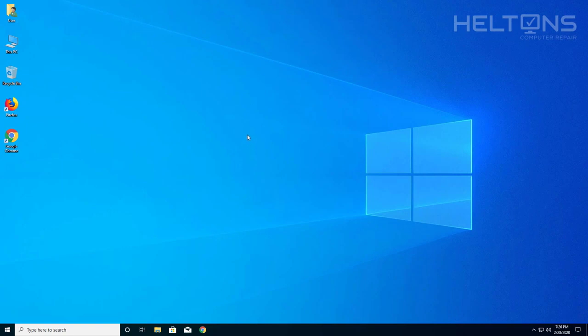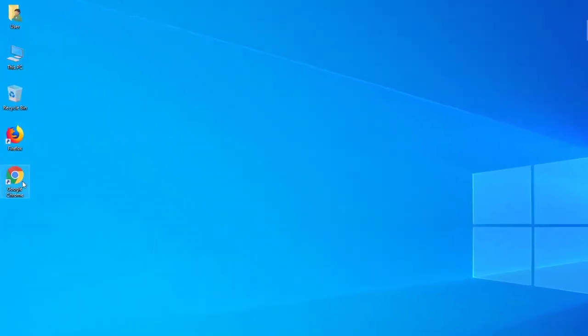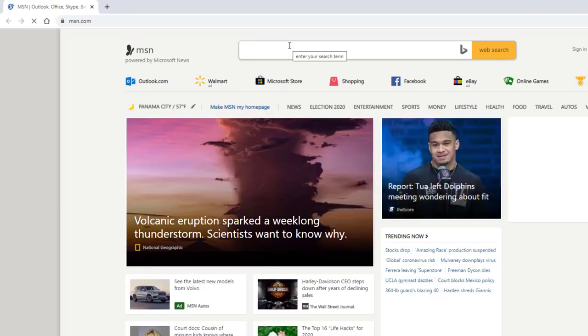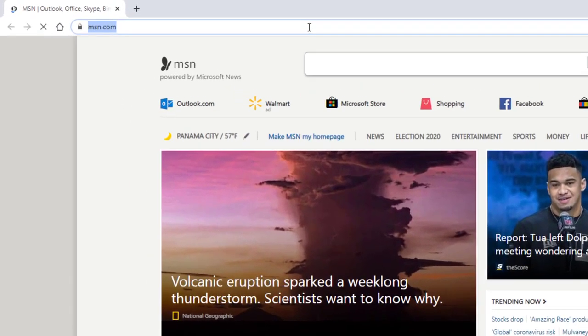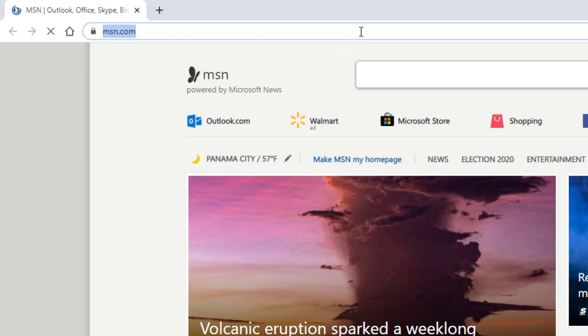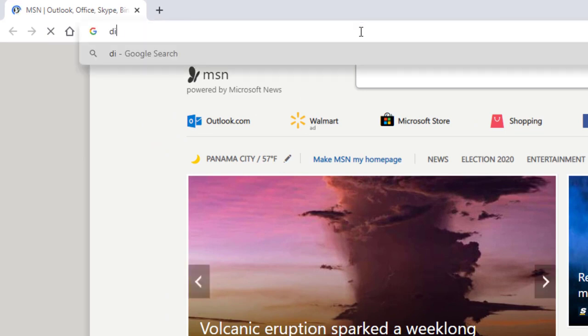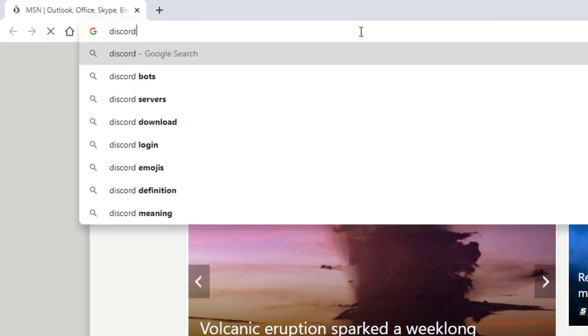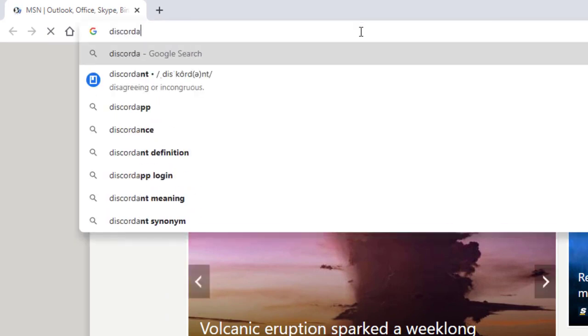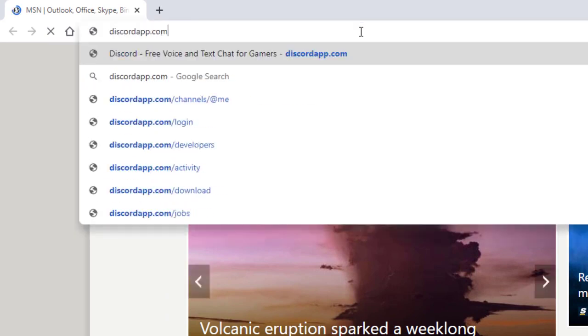So the first thing you do is open up a browser. I'm going to choose Google Chrome. And from there, you're going to go to the web browser search bar and type in DiscordApp.com.